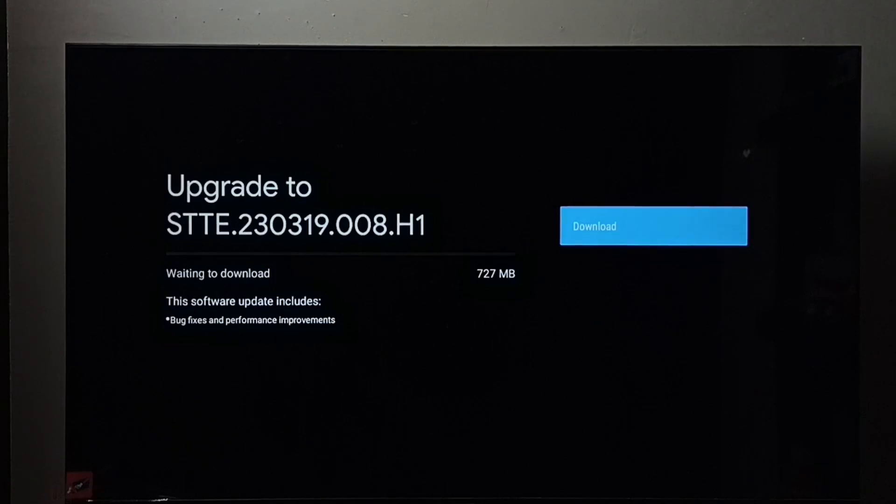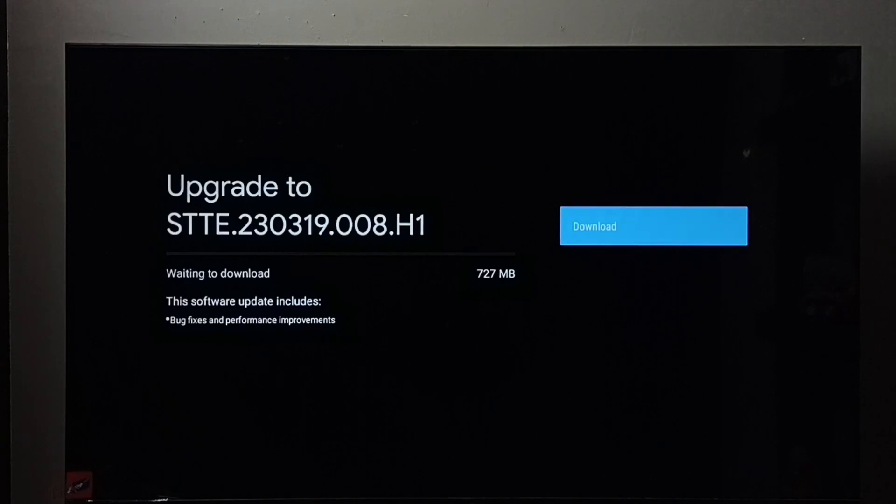We can select that download button. Then press OK button on the remote. That way we can download and install this update.